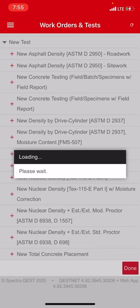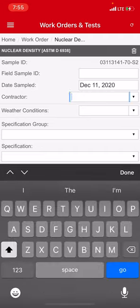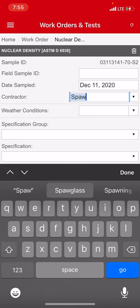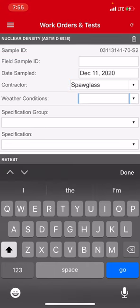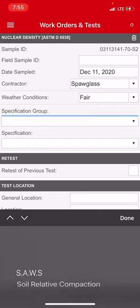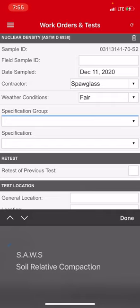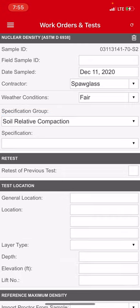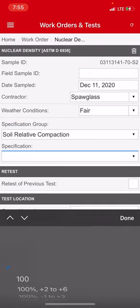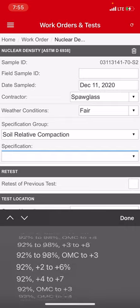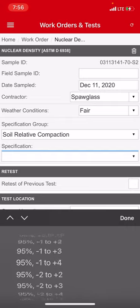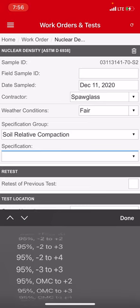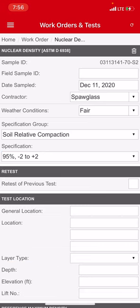You have to do a minimum of three. On this particular time I'm going to do six. Contractor, the contractor at my job is Spaglass. The weather condition I'm going to put fair. Spec group, if it's not a sauce job you only have two options: sauce and soil relative compaction. Obviously it's going to be soil relative compaction. Here you pick your spec. On this particular job I'm looking for 95%, plus 2 minus 2. So I'm going to go all the way down, I see it. I'm going to choose 95%, plus 2 minus 2. You see it right there, fill that in.